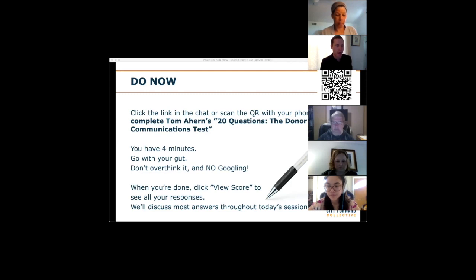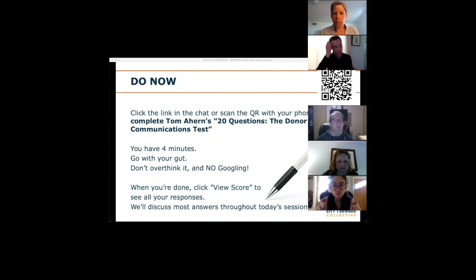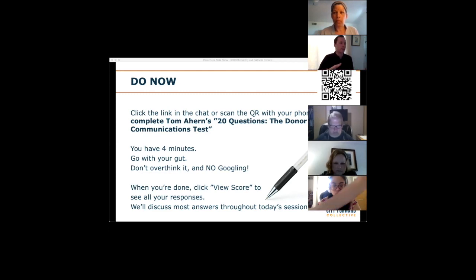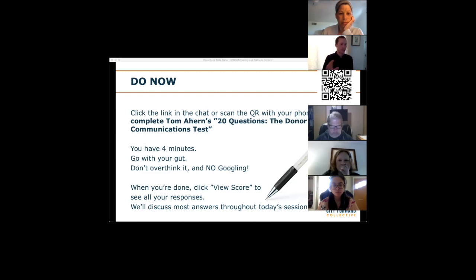That link is in the chat — you'll have to copy and paste it into a browser, as Zoom has disabled hyperlinks for security. When you're done, there will be a button that says 'View Score.' Because I didn't put the right answers in — that would spoil the surprise — it will take you to a page showing all your responses, so you can follow along as we go through the answers throughout the training.